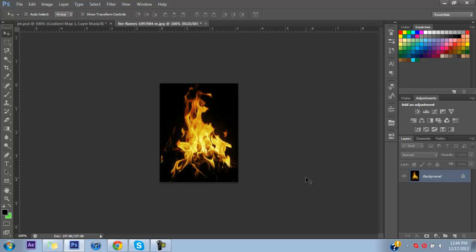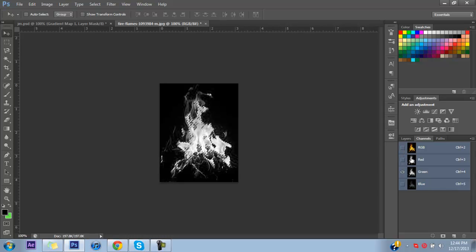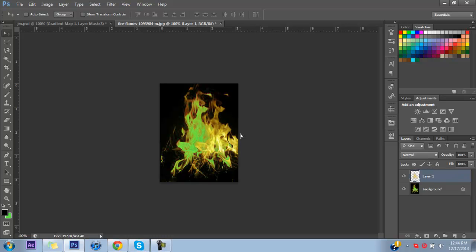Grab an image from the internet of a flame or fire — they're all over Google, pretty easy to find. Go into your Channels panel and select just the Green channel. While pressing Control, click on the channel thumbnail — you'll see a little box pop up by your cursor. Click on it and it'll make a selection. That selection grabs only the fire colors like the reds and yellows from the image. Turn all channels back on, then press Control+X, then Control+Shift+V, and that'll bring up a new layer with just the fire.